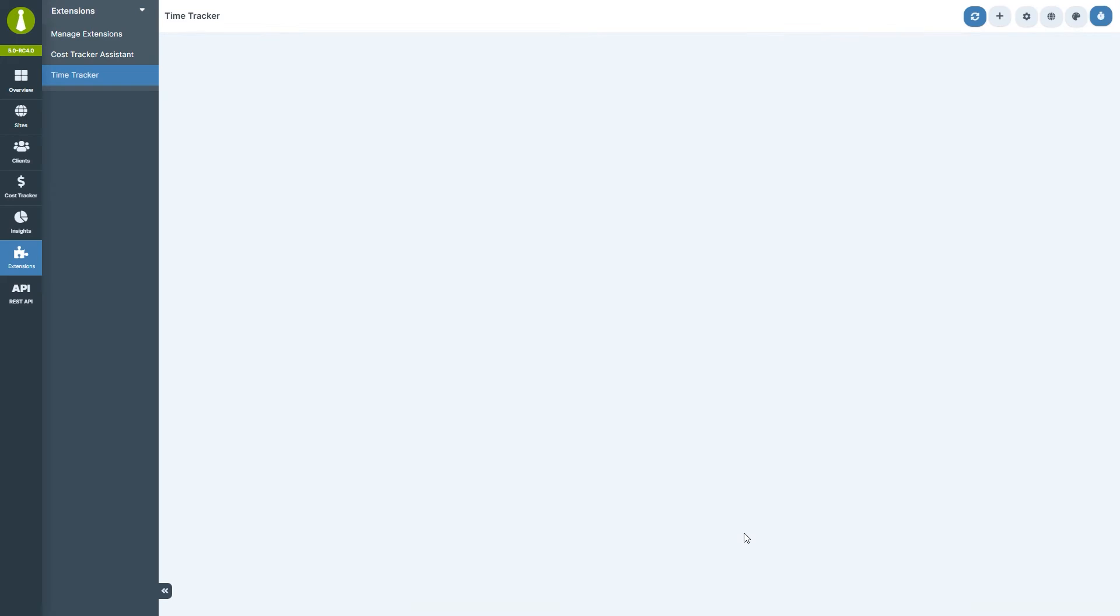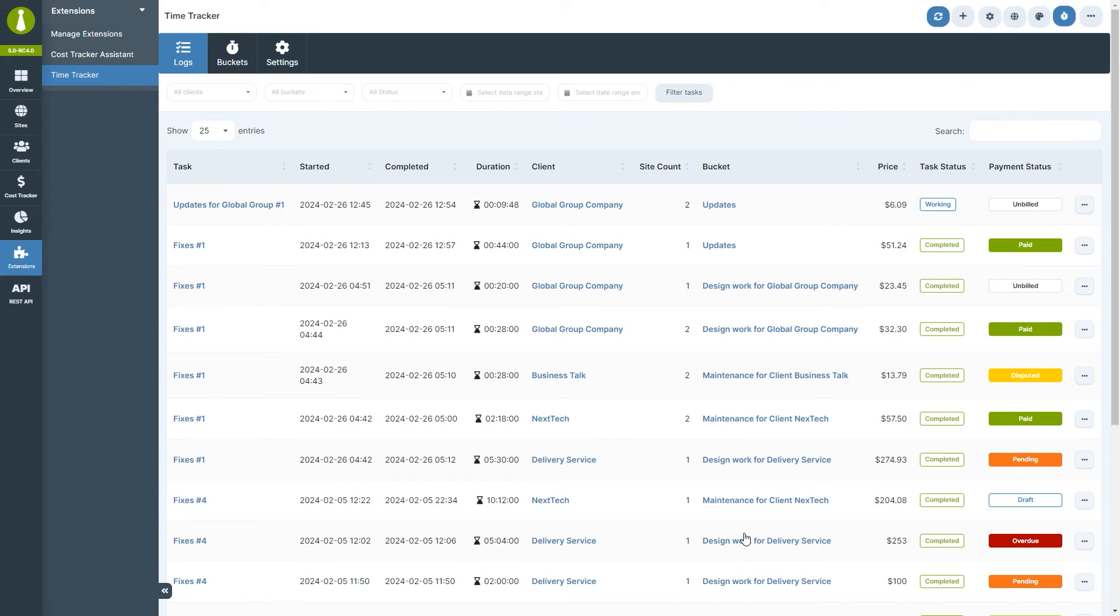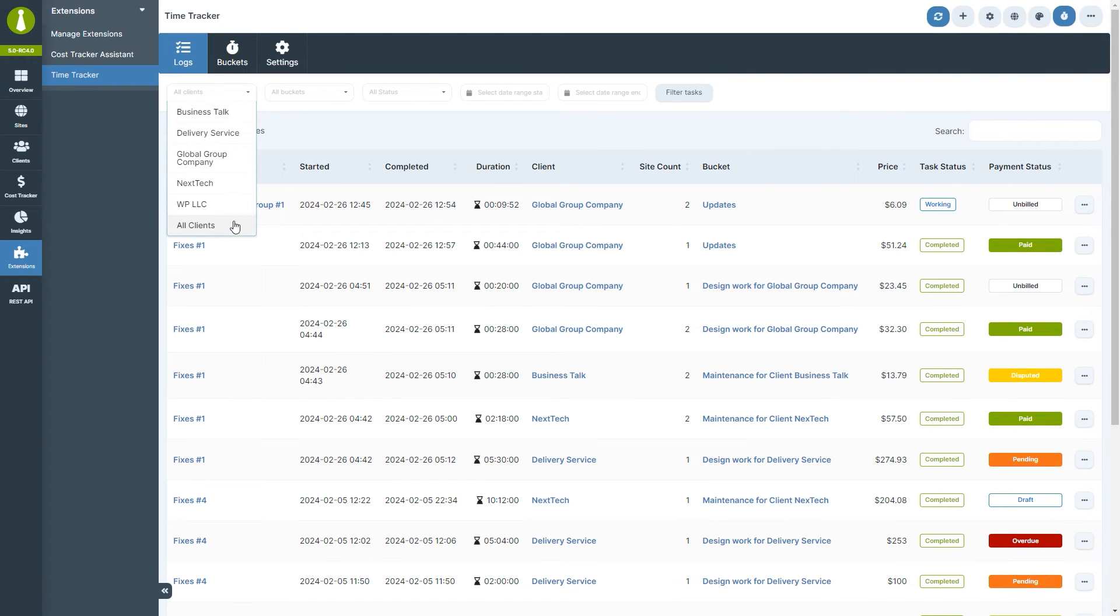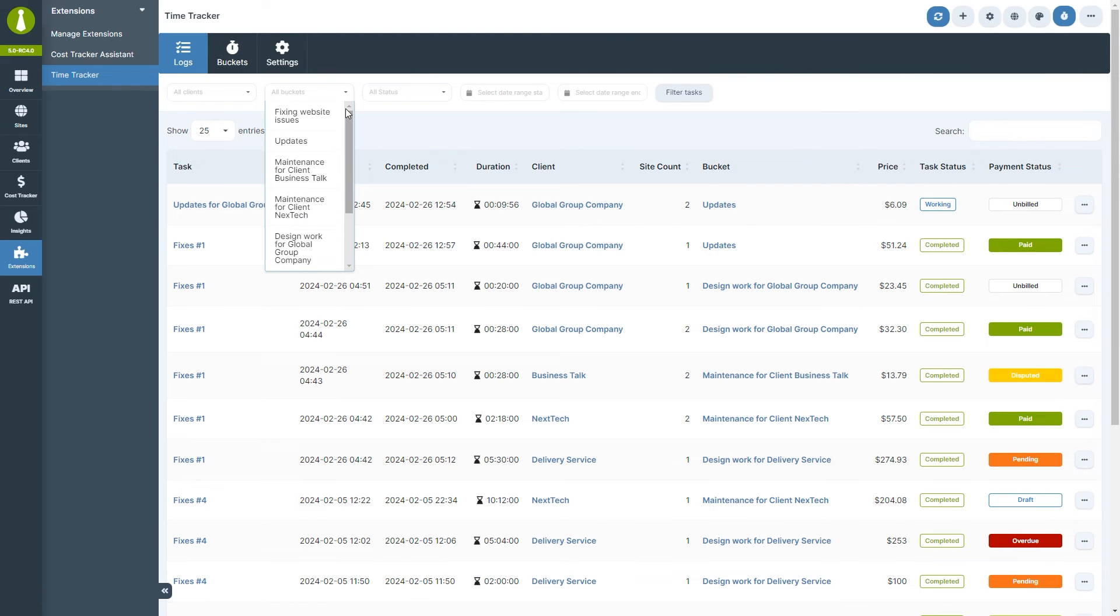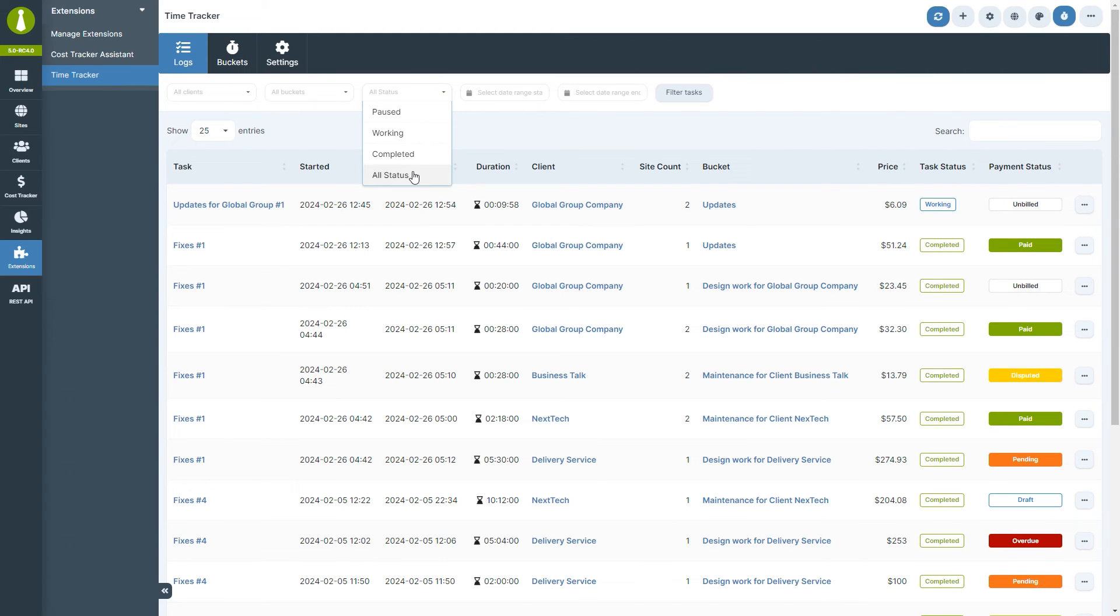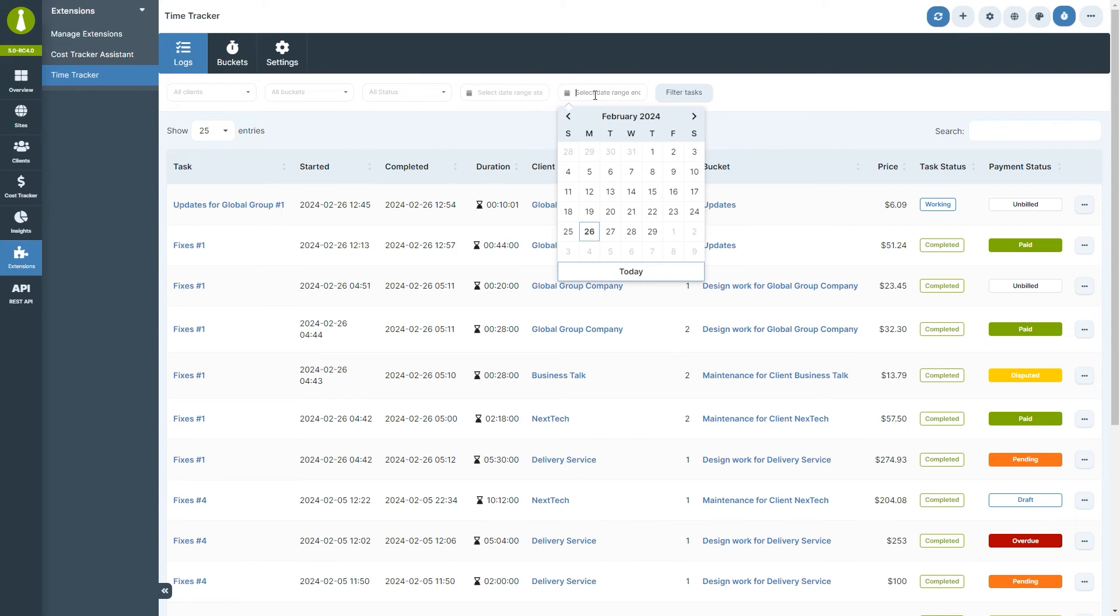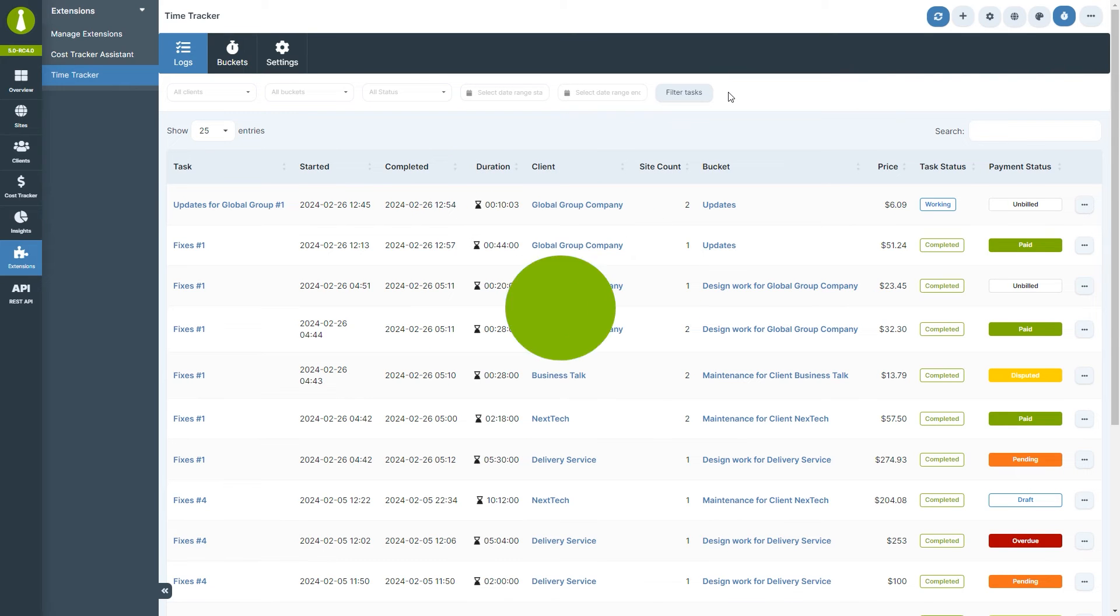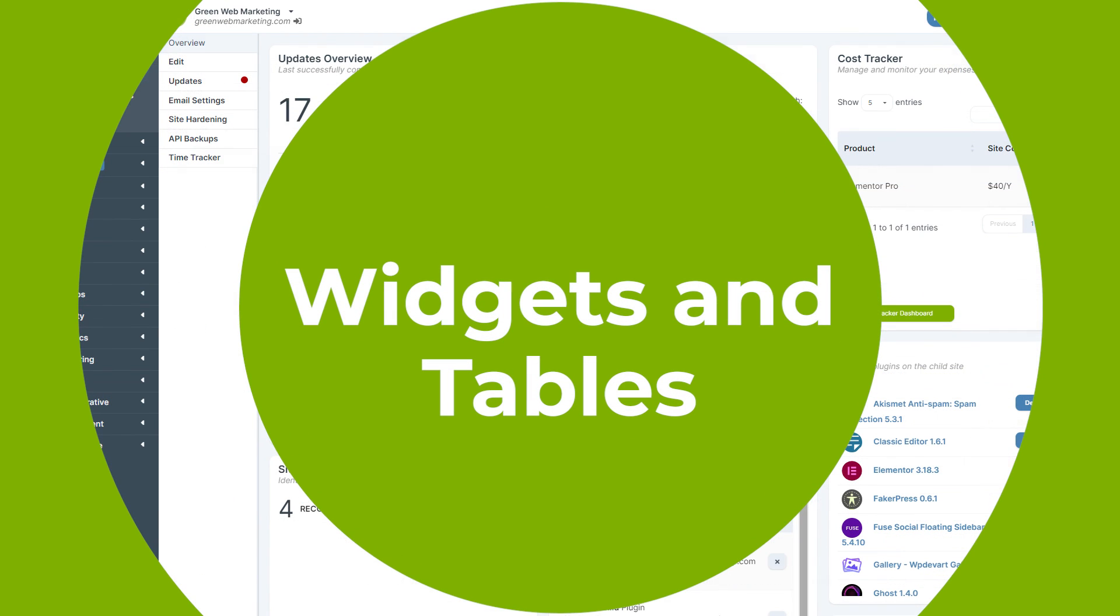On the logs page header, filtering tools are available to help you locate tasks by client, bucket, status, and within a specific date range.